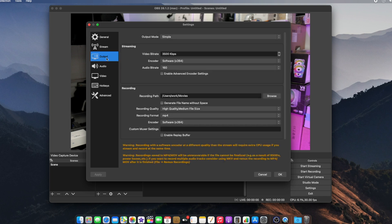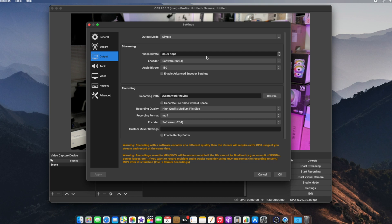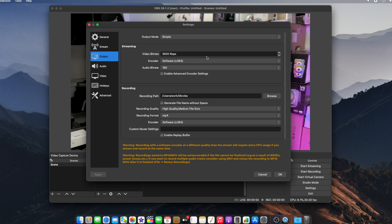Now let's go to Output. You can see I have Output Mode set to Simple and Video Bitrate set to 3500 kbps. Whenever I'm making a talking head video or guide video and live streaming, I set the video bitrate to around 3500. If I'm playing a game and live streaming, I set the bitrate to 4500, and that also depends on your upload speed.